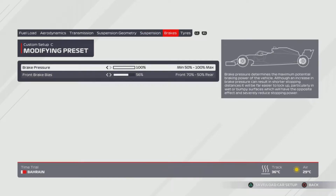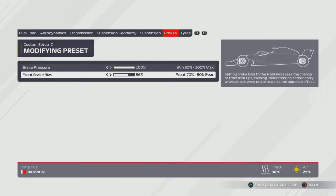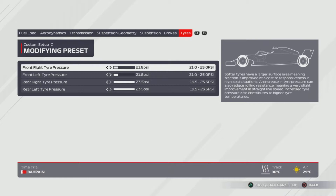For brakes, use whatever you feel comfortable with — I tend to run 56 or 57, but it's 56 for this. And for the tyres, it's 2 from the left for the front two and all the way to the right for the bottom two — in other words, 21.8 and 23.5.